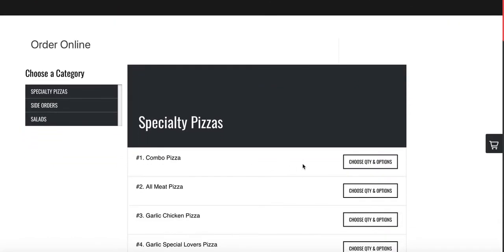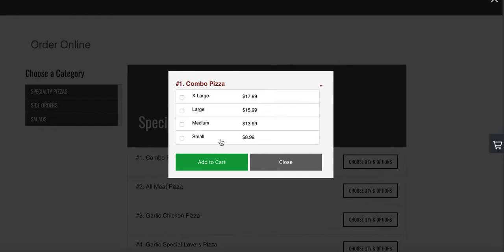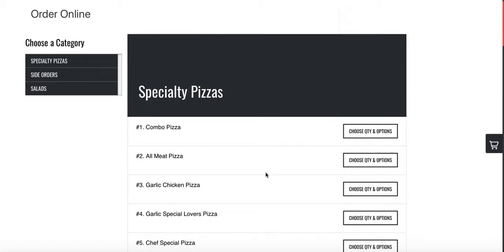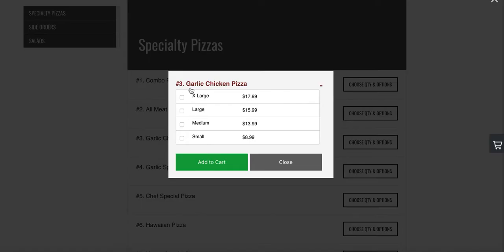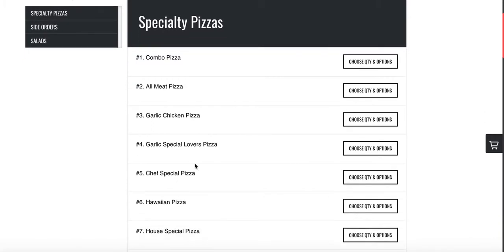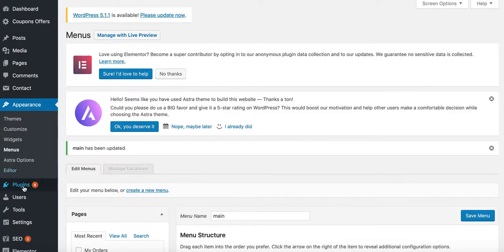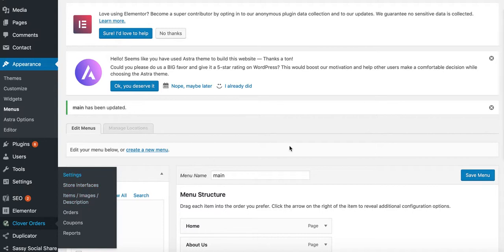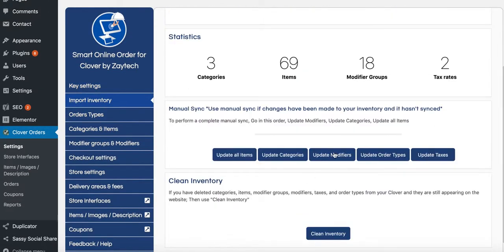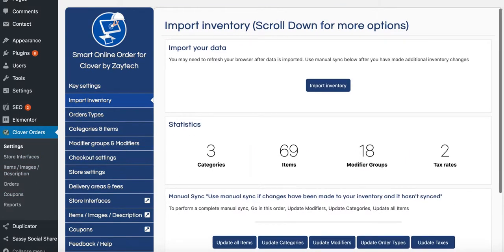When you add a combo pizza to the cart, it asks for size — small, medium, large, or extra large. It's good to add more modifiers so customers can select things like how much cheese or pepperoni they want. To update the menu, you must do it from the Clover POS at clover.com — add items there, then come back here and press Sync. Use Update Modifiers, Update Categories, or Update All Items as needed.